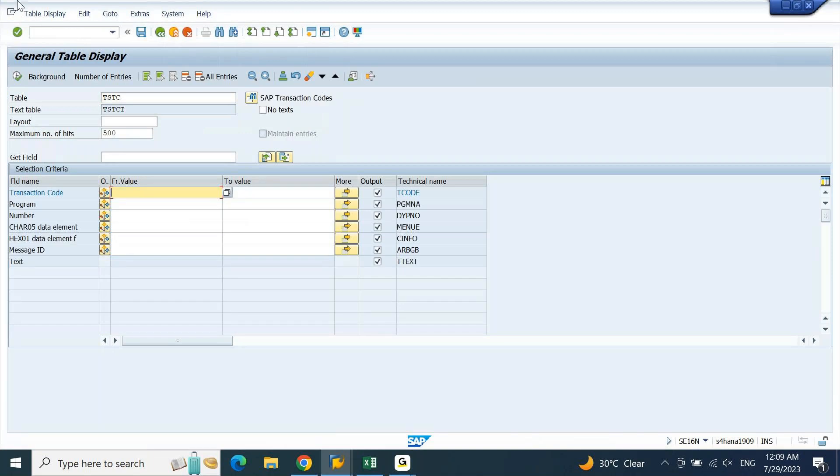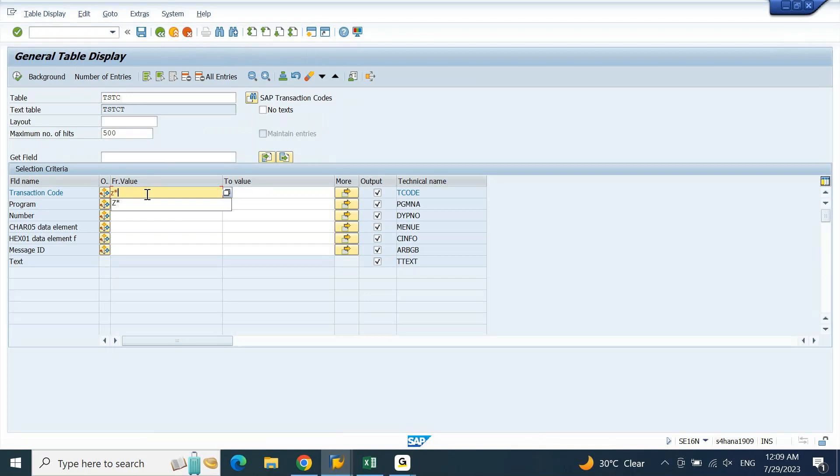The table for TSTC represents SAP transaction codes. Here what you need to do is just put Z followed by a star and press enter. Make sure in the TSTC table, in the transaction code put Z star, click on execute.